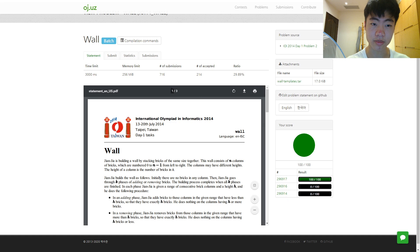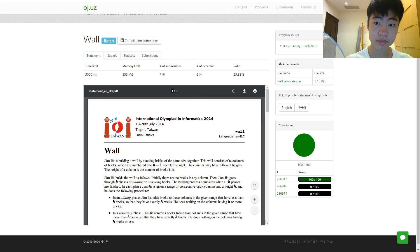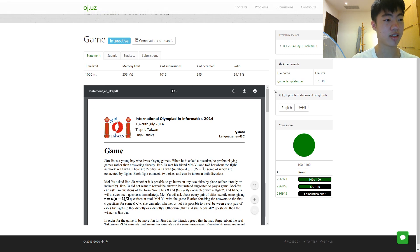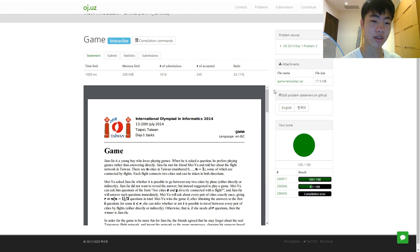were from IOI 2014. These two were pretty simple and I solved them after some time.